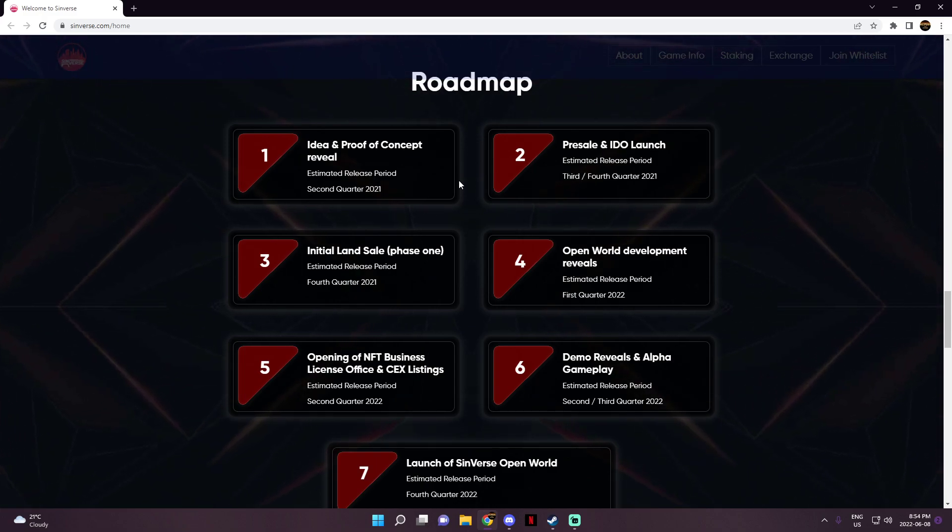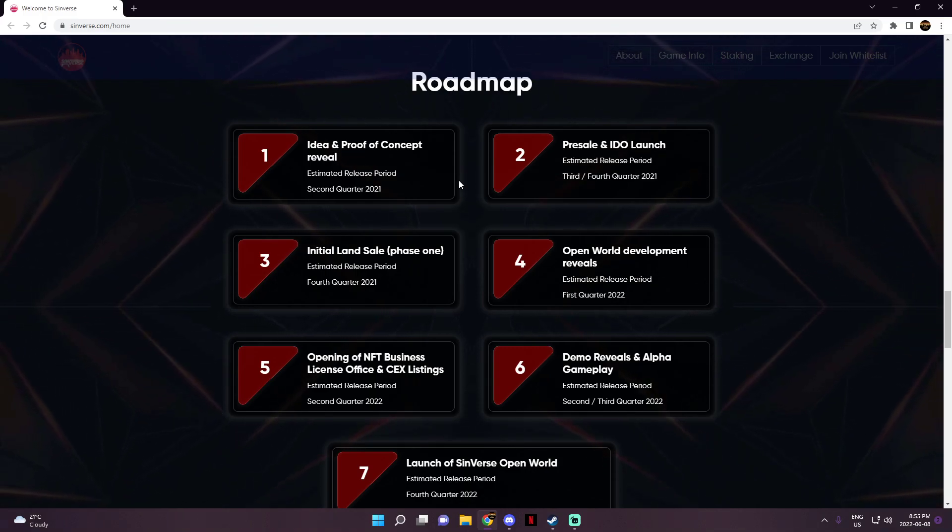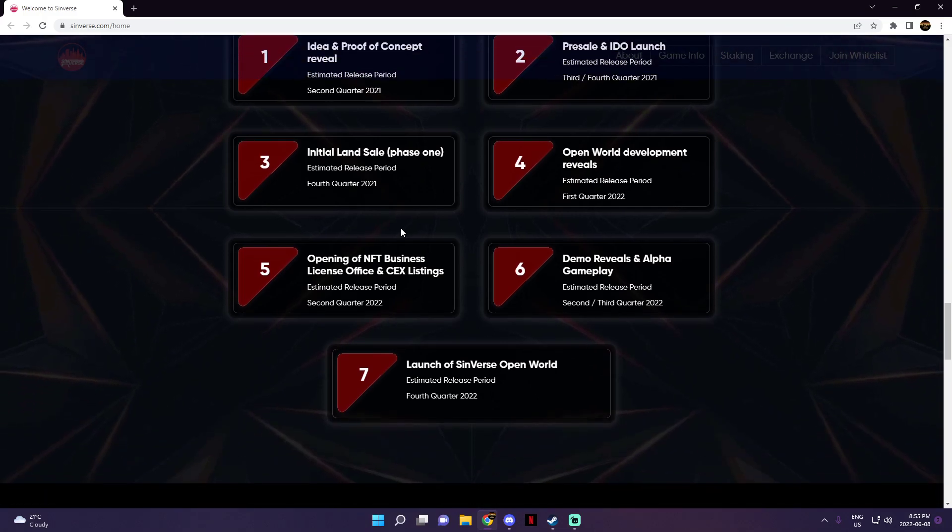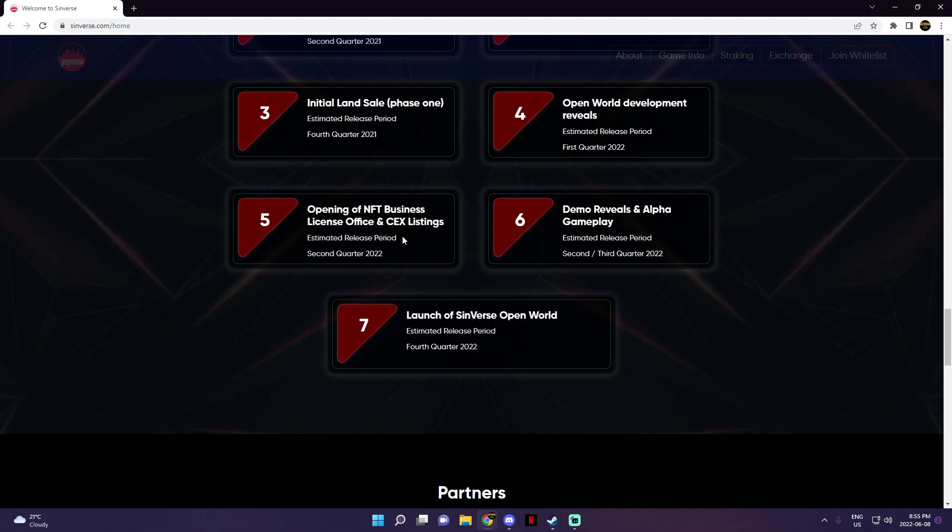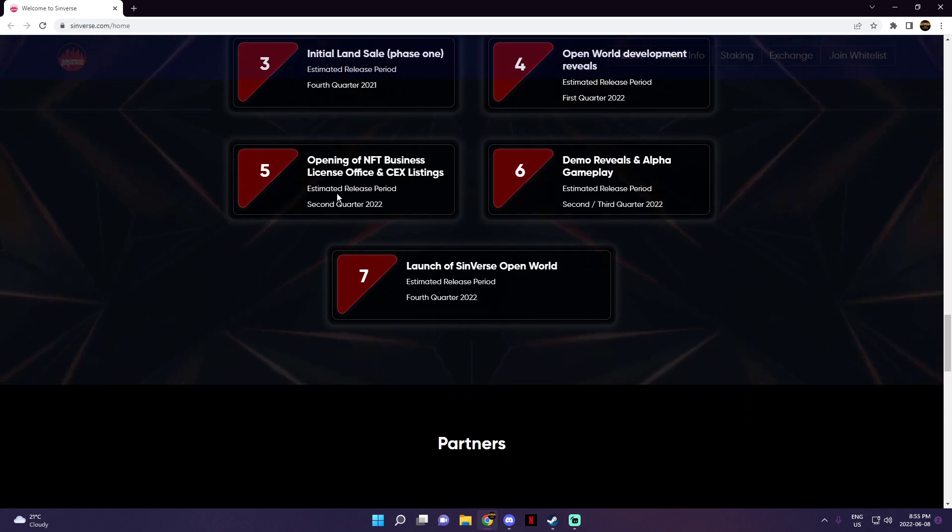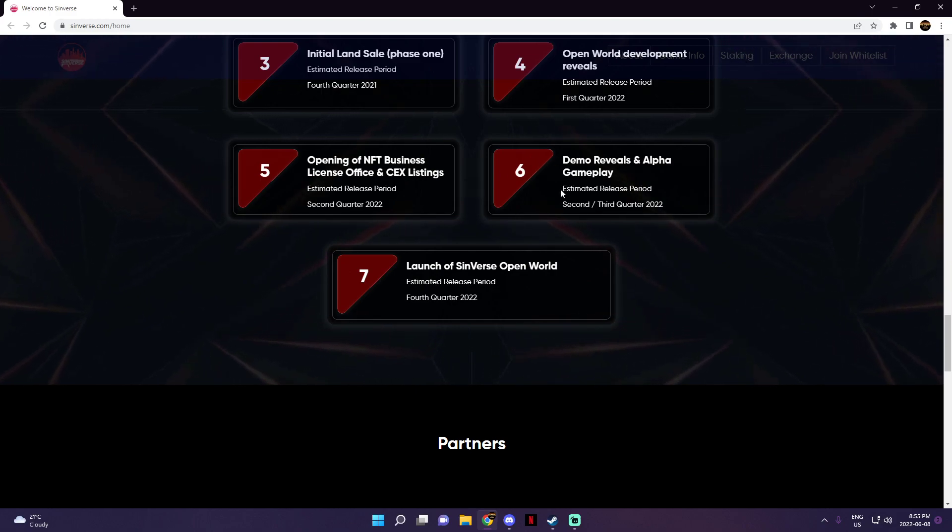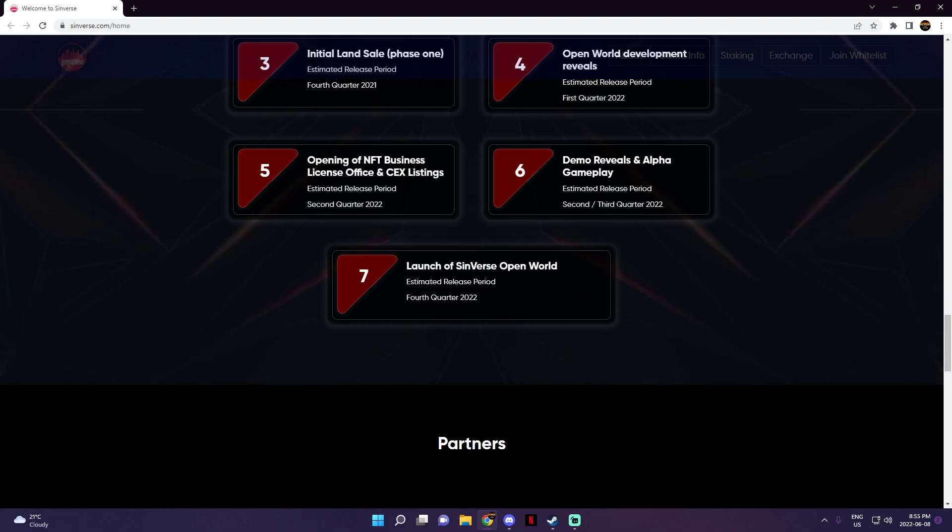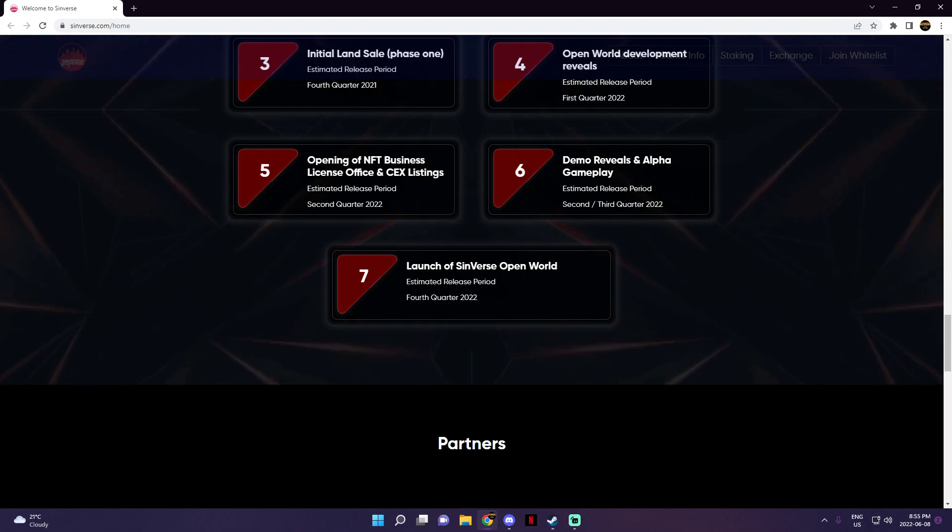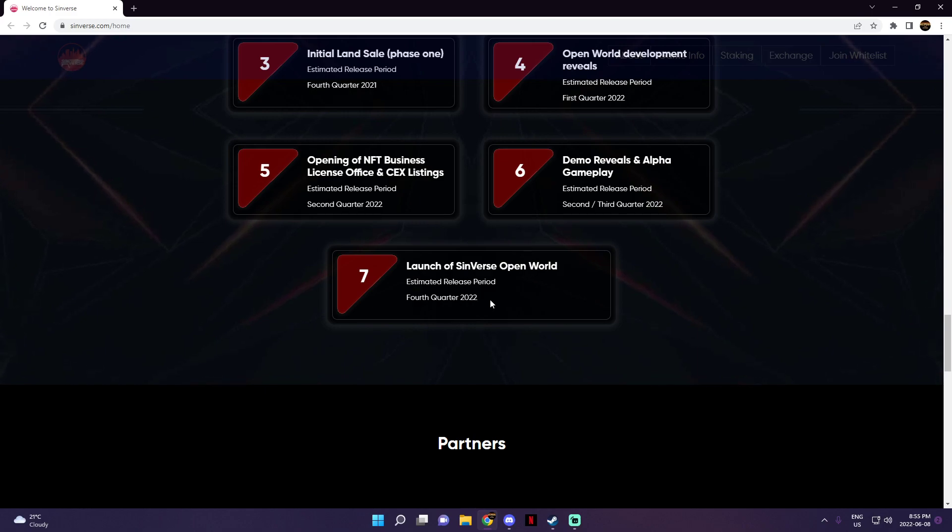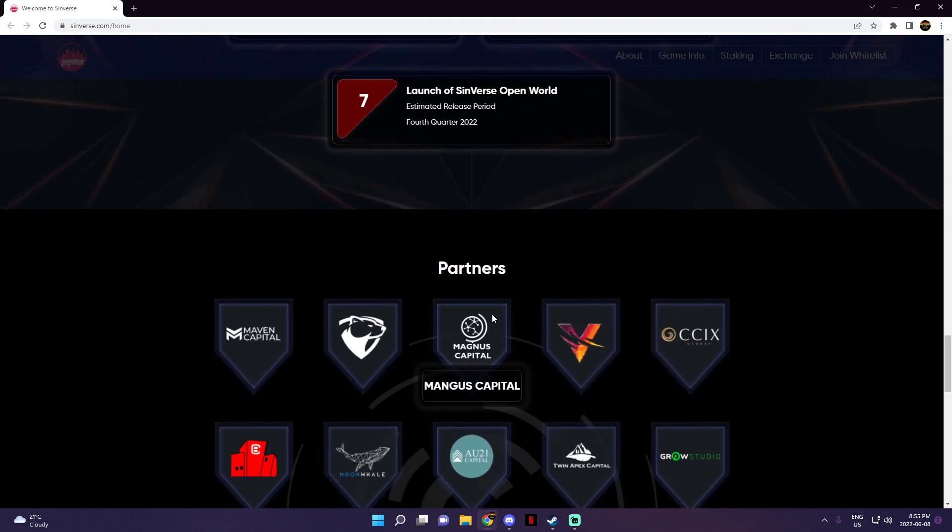For their pre-sale and IDO launch, and for the fourth quarter of 2021 it's going to be the initial land sale phase one. Open world development reveals will be also in first quarter of this year, which is 2022 obviously, and opening of NFT business license office and CEX listings will be the second quarter of 2022 as well, or estimated release of it at least. And demo reveals and alpha gameplay which is supposed to be the second to third quarter of 2022, which is not out yet. And as of the launch of Sinverse open world, that is the fourth quarter of 2022, which is also estimated. So we're not 100% sure if it will actually come on the fourth quarter or not, but we are hoping it does.